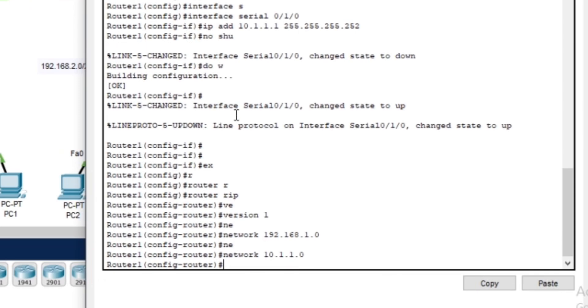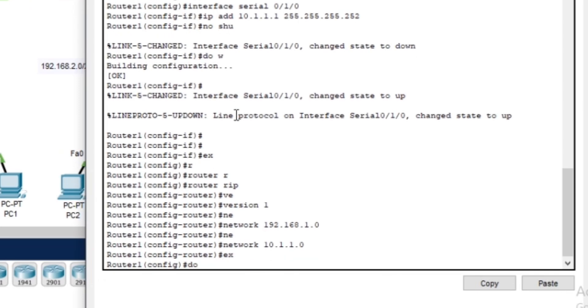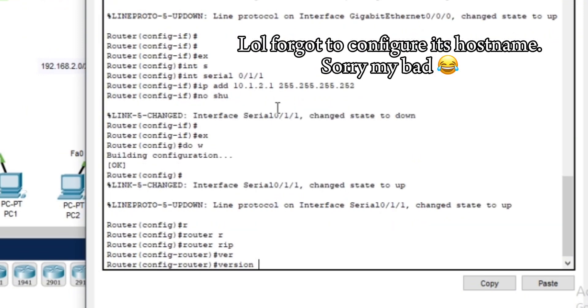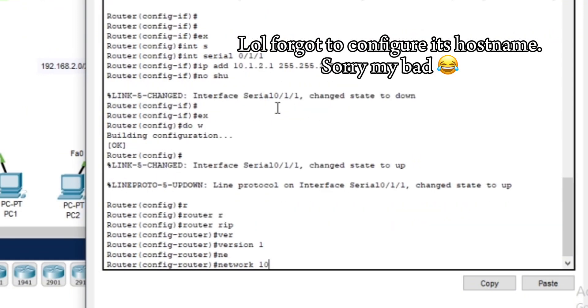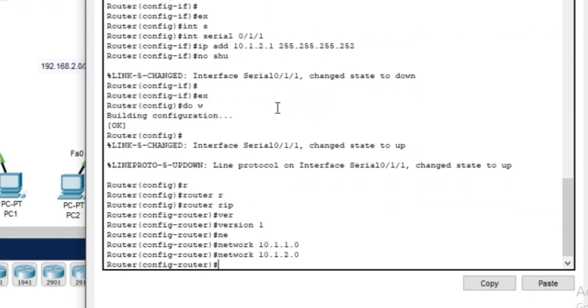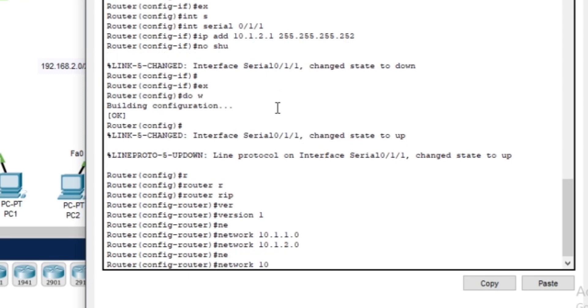Next we will configure router two. Router two connects to multiple networks, so we need to advertise all of them.